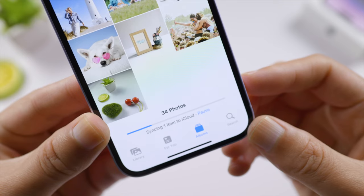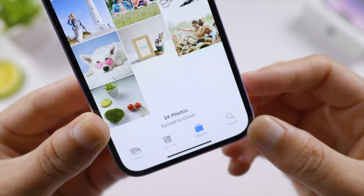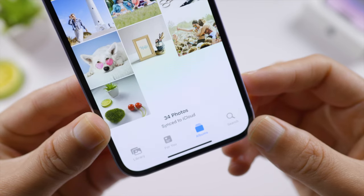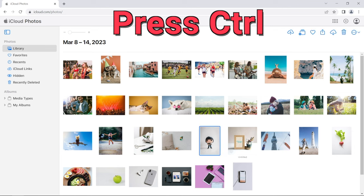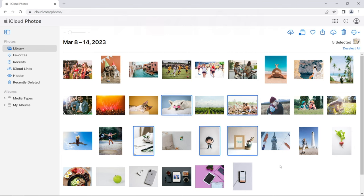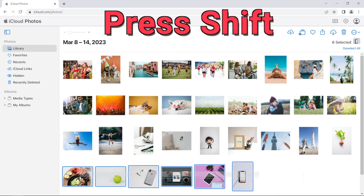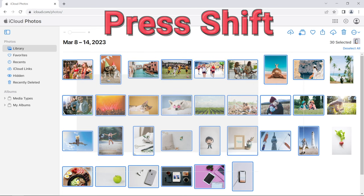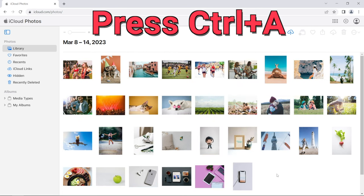You can press the Control key on your PC to select multiple photos, press the Shift key while dragging your mouse to select a certain area, or just press Ctrl+A to select them all.